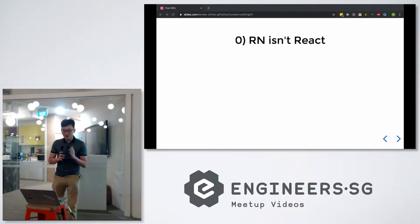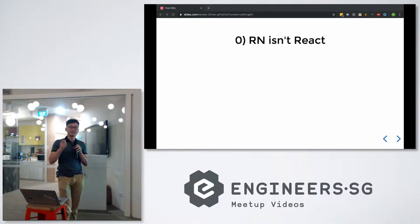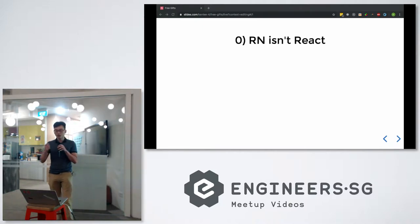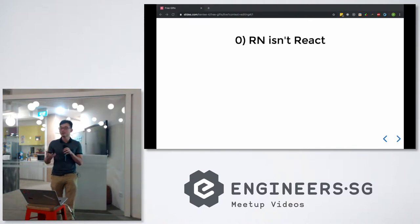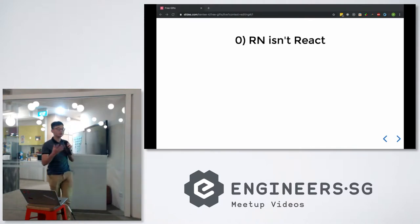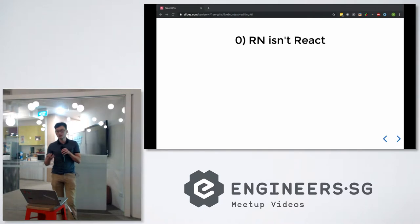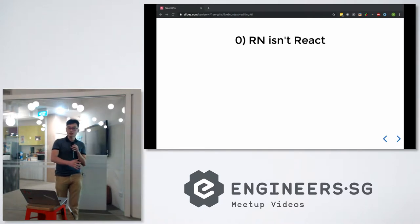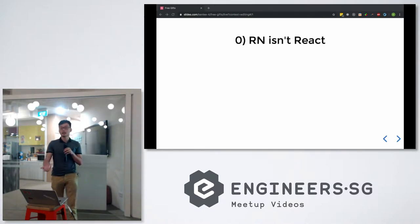For React Native, there is an engine that converts RN components to native components. For instance, an image component in RN will be converted to ImageView on Android and UIImageView on iOS.